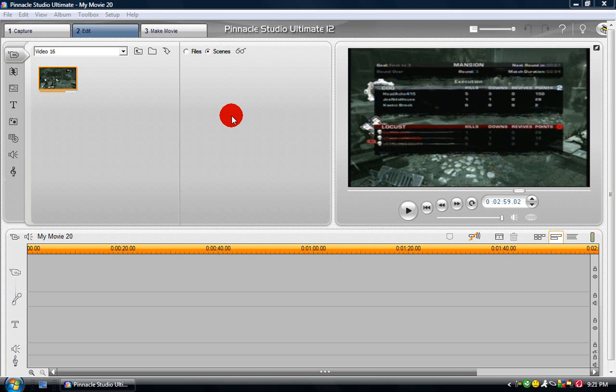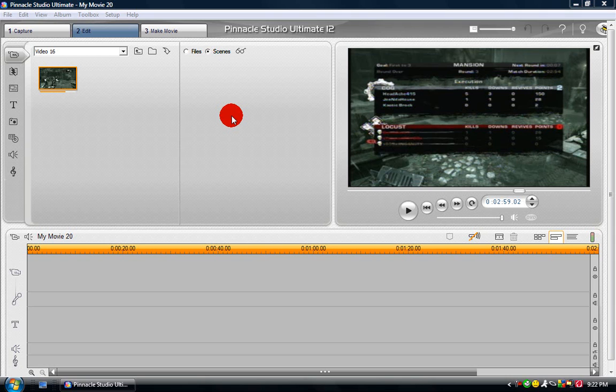Hey guys, it's Shorelander93, and I'm here to bring you another tutorial that I've gotten a few requests on. This is about how to delete videos on Pinnacle Studio after you've already captured them.